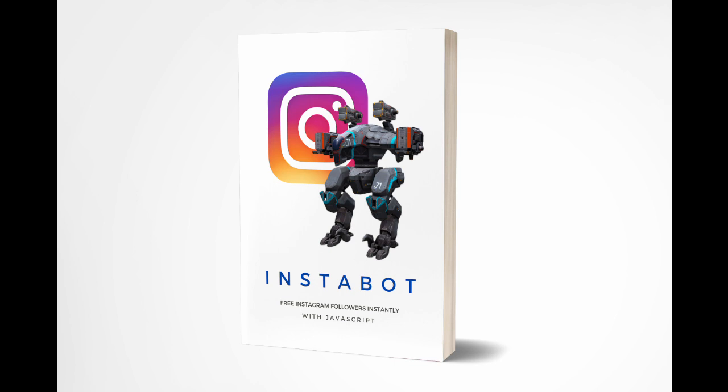Hi everyone, free Instagram followers instantly with JavaScript. Hopefully this doesn't sound like clickbait. It is free, you will get your followers but maybe not instantly. This is a tutorial I made. You can get the details from the link below in the description. I last tested the script on the 3rd of February 2019.